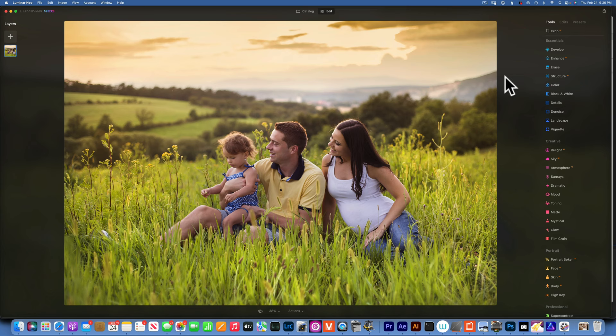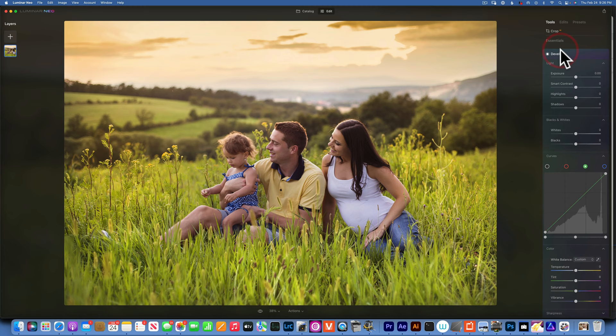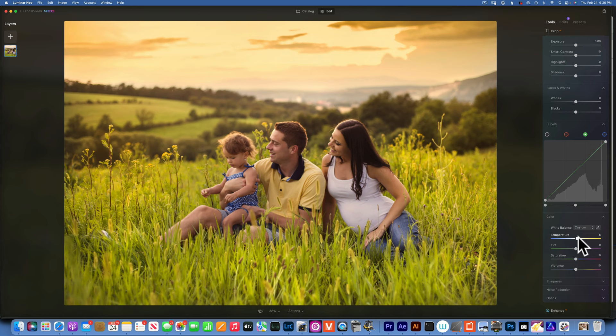Hello my friends, we're back in Luminar Neo. Today I am going to show you how to edit outdoor photos into a brown warm tone. I will start with the Develop tab and I want to go to the white balance. First thing I want to do is just adjust the white balance a little bit to make it seem like it was more of a sunset.